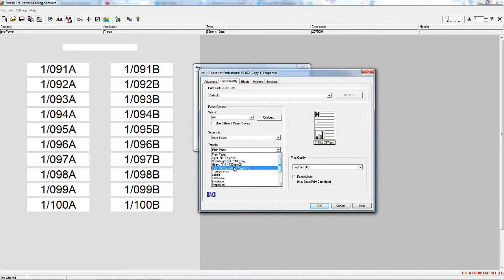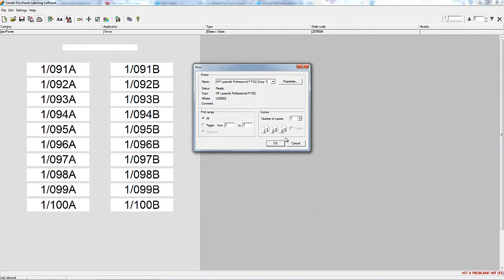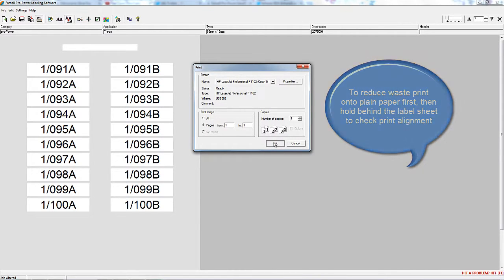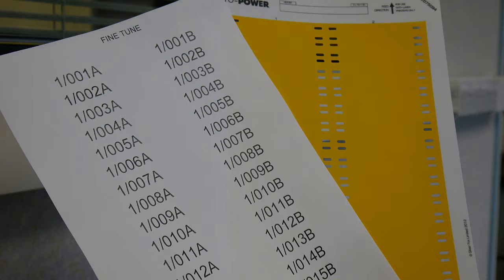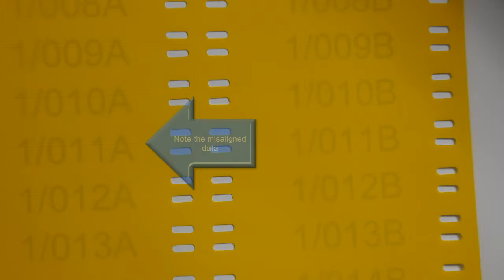But for the purposes of this demonstration, we've changed the fine-tune settings. Here's a job that's ready for printing. Always print a test page. We suggest printing onto a blank sheet of paper first. However, in this case, you'll see that the print is out of alignment with the label sheet.